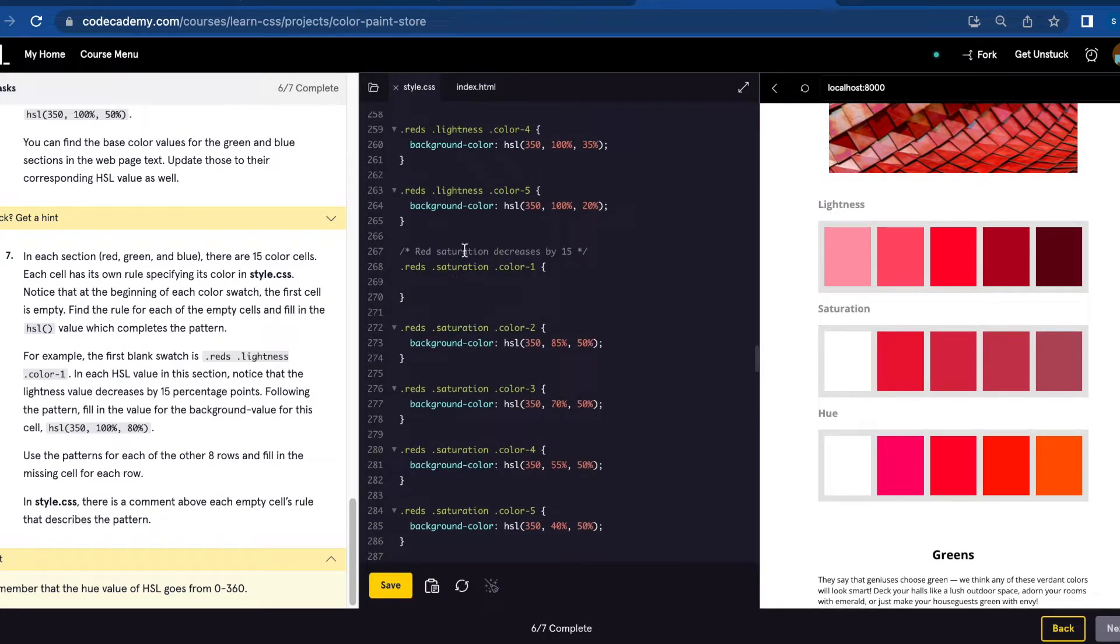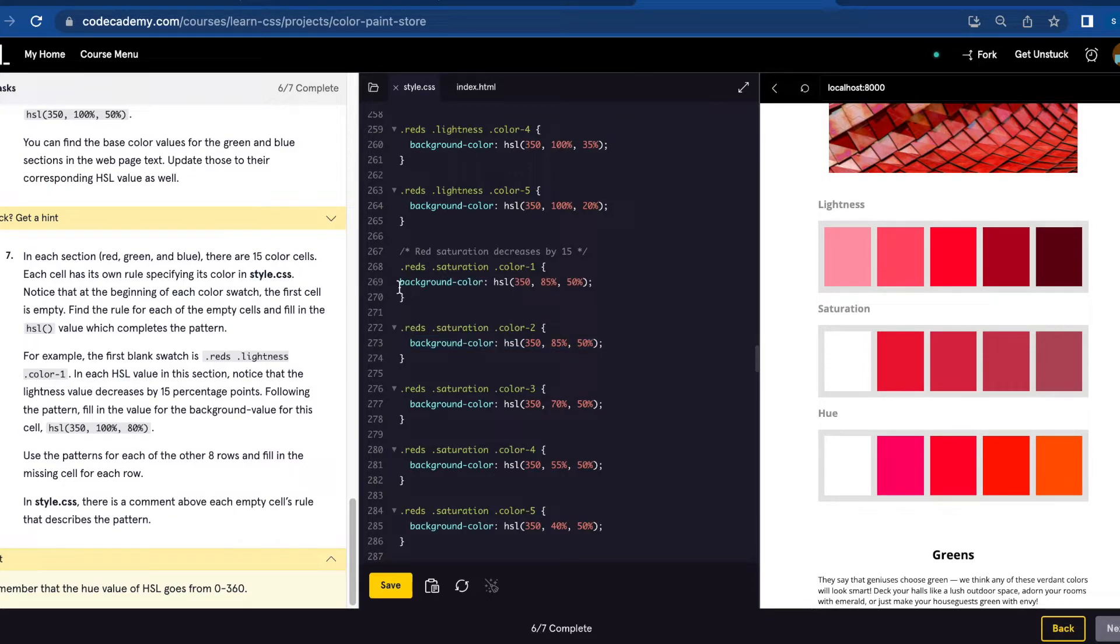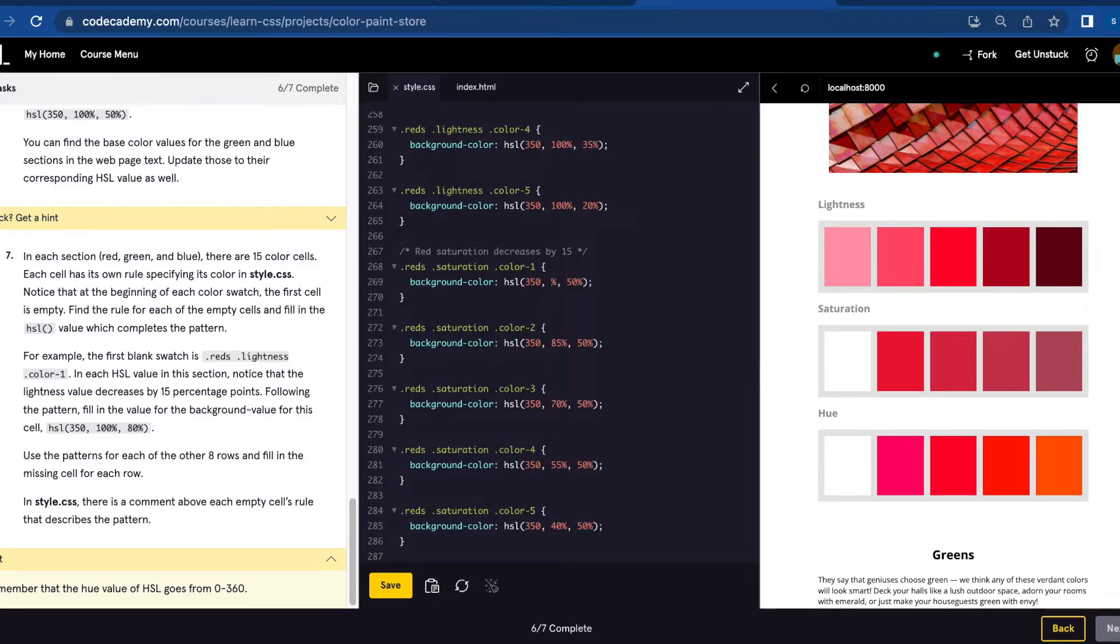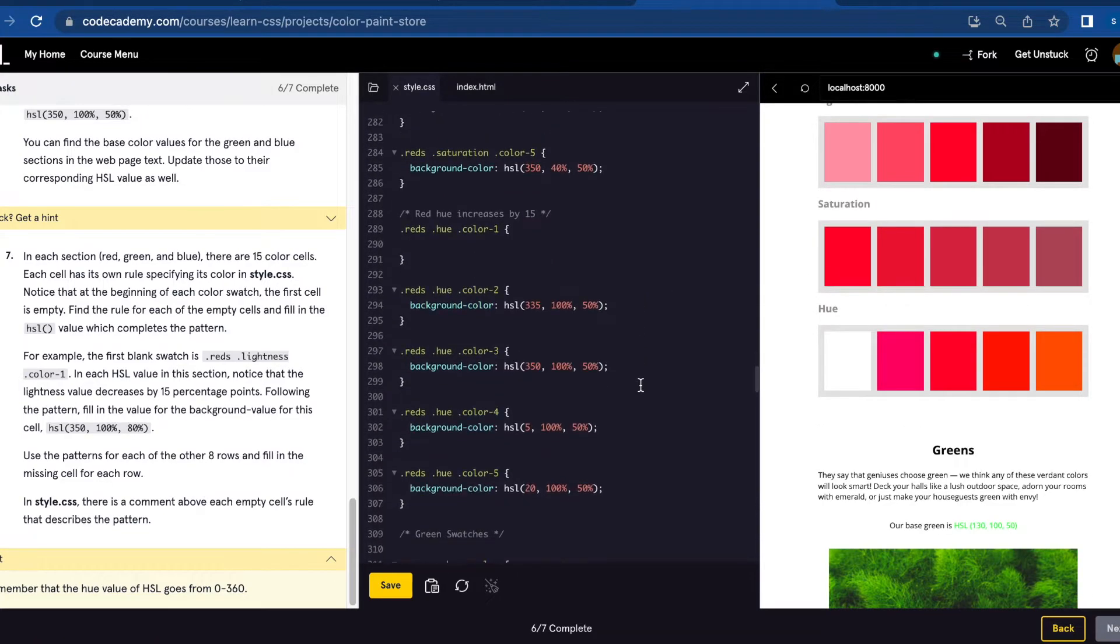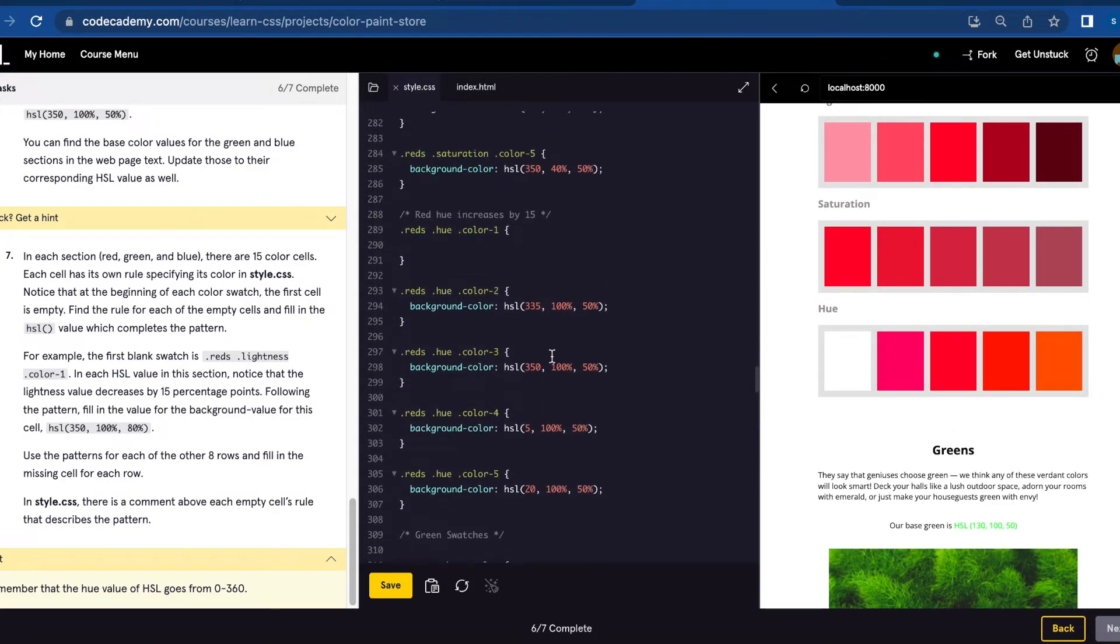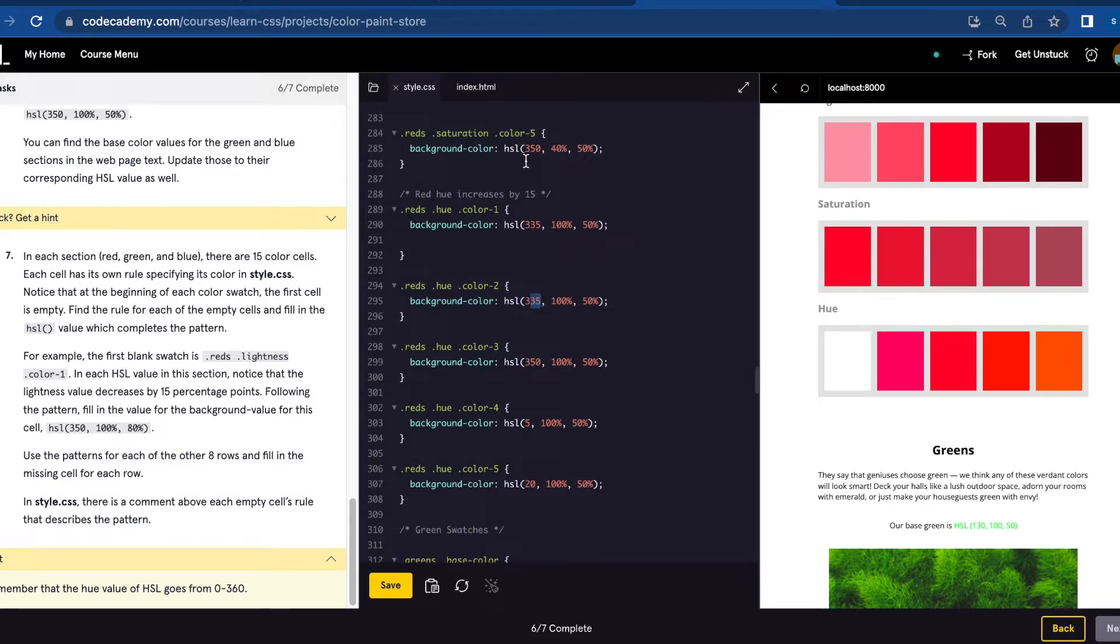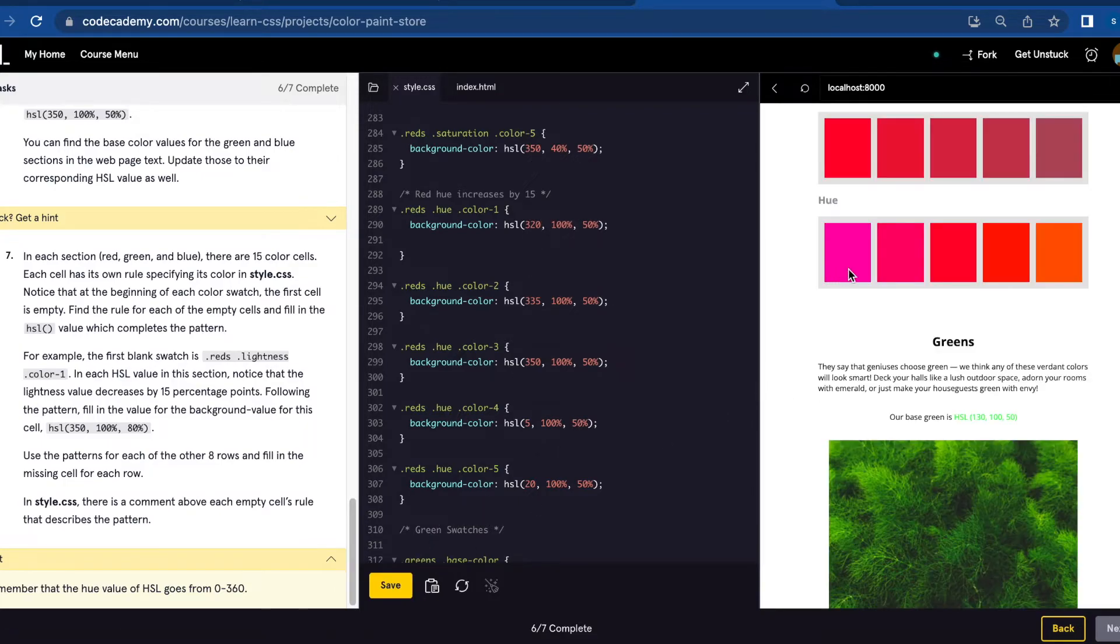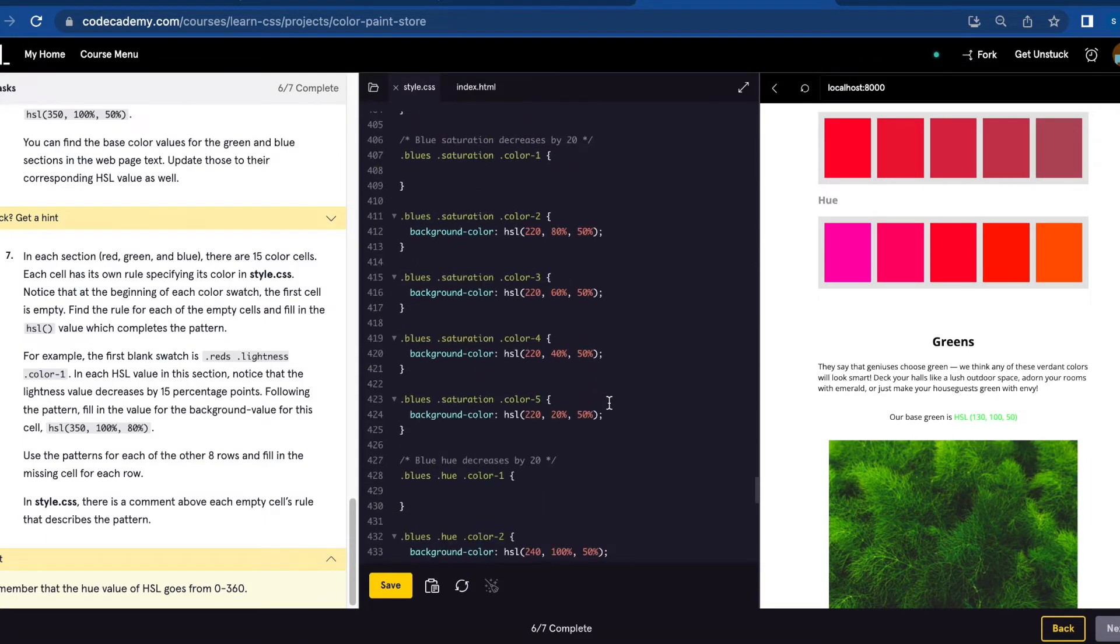So we're going to do that for each one that has a comment and is missing the value here. The second one: red-saturation color. This pattern is increasing 15, so we're going to change 85 percent to 100 percent. Save. And for red-hue, here's a comment: increases by 15. This is 335, so here would be 320. Let's save. And there it is. We're going to do the same thing for green and blue.